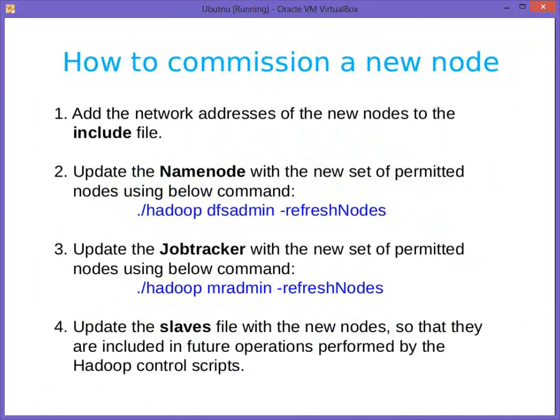Step 3 — update the slaves file with the new node names so they are included in future operations performed by Hadoop control scripts. When you run start-all.sh or stop-all.sh, services start or stop on machines listed in the slaves file. Since we added names to the include file, we also need to add slave11 and slave12 to the slaves file; otherwise, next time Hadoop starts, it will only start on the original 10 machines.